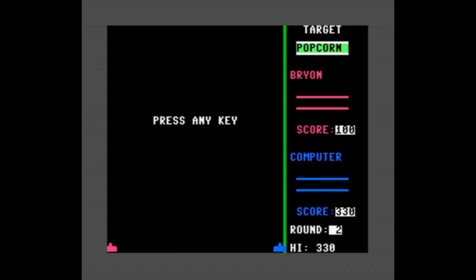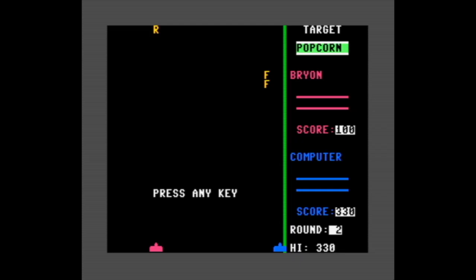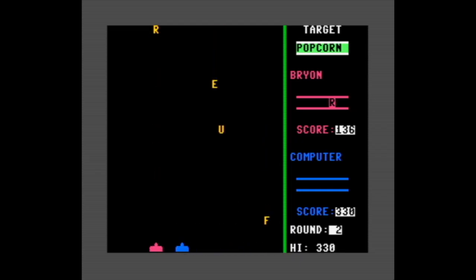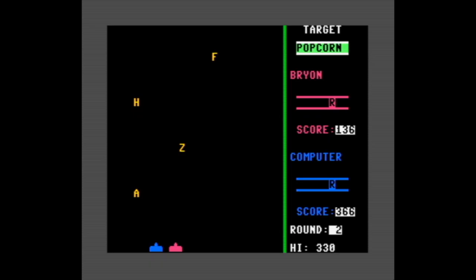Okay, round two. Oh cool, I like how the press any key text falls off the screen like that - nice touch. The word is popcorn.